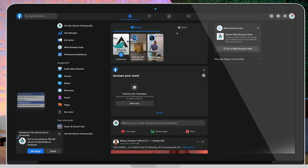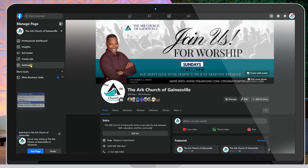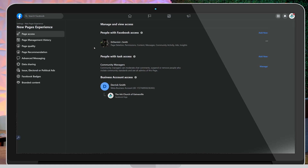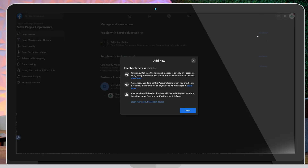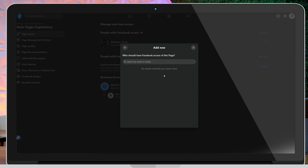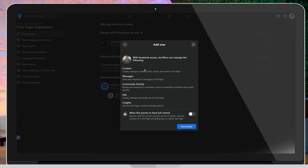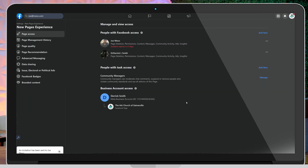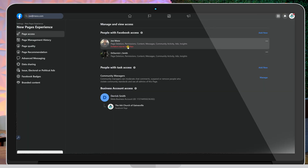Now that you're interacting as your page, select your page's profile picture in the top left. Once you do that, go down to Settings and then New Page Experience. Once you're there, you're going to be able to change and manage and view access. Select 'Add New,' select 'Next,' and then type in the name of the profile you just removed access from. Here I'm going to JoMevo and I'm going to give them full control and give access. Put your password in and confirm.